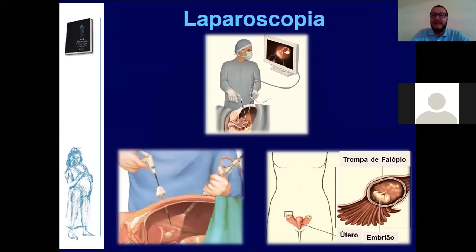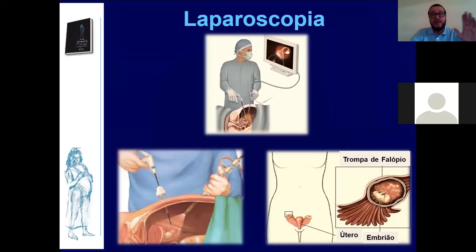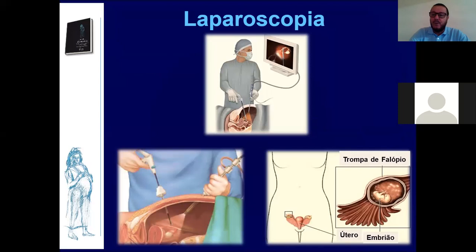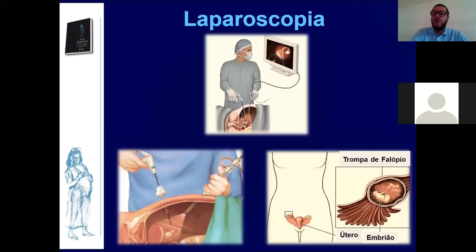Um dos melhores métodos para diagnóstico de prenhez ectópica seria a videolaparoscopia. Você tem beta-HCG positivo de 2.000, faz uma ultrassonografia, não tem nada dentro da cavidade uterina e não consegue localizar onde está a gestação — a melhor forma de observar é através da videolaparoscopia. Ela serve tanto como diagnóstico como tratamento: você pode utilizá-la para diagnóstico e, aproveitando, realizar o tratamento do paciente.